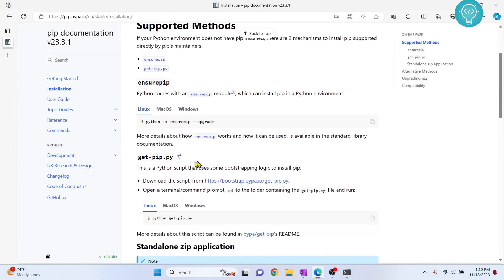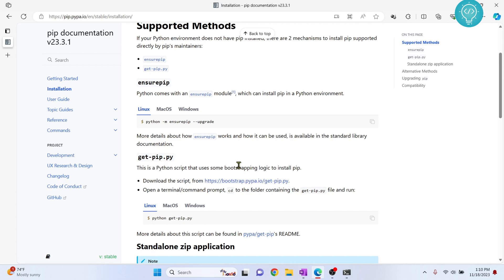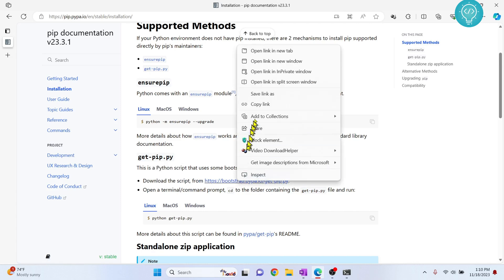And if you go down here, you will see this link. Download the script from this link. So right click on this link and click on save link as.